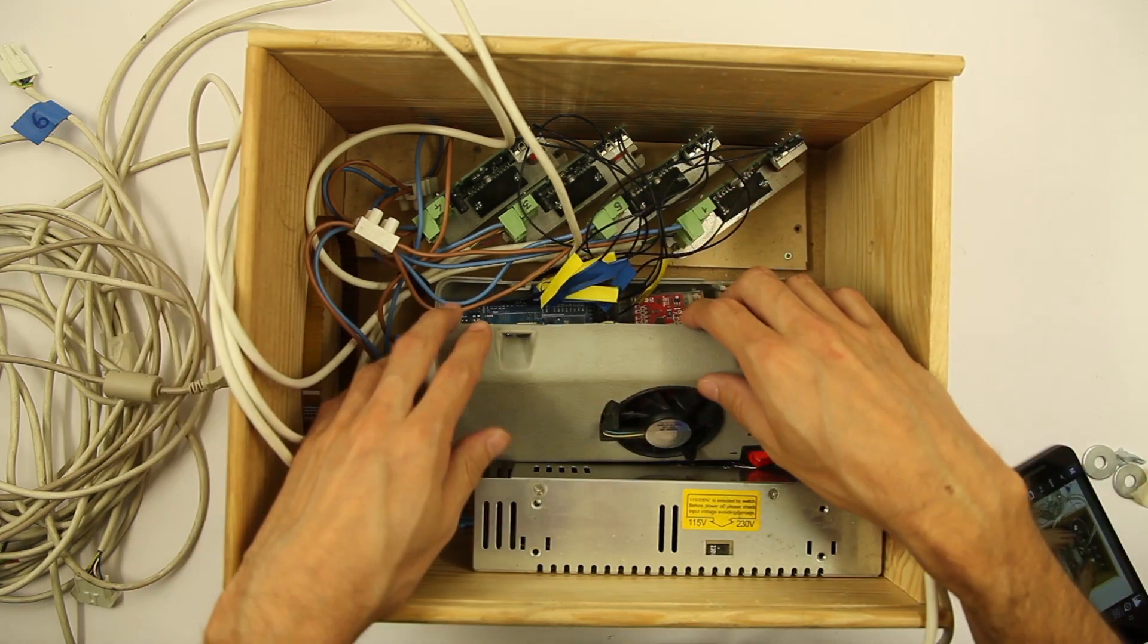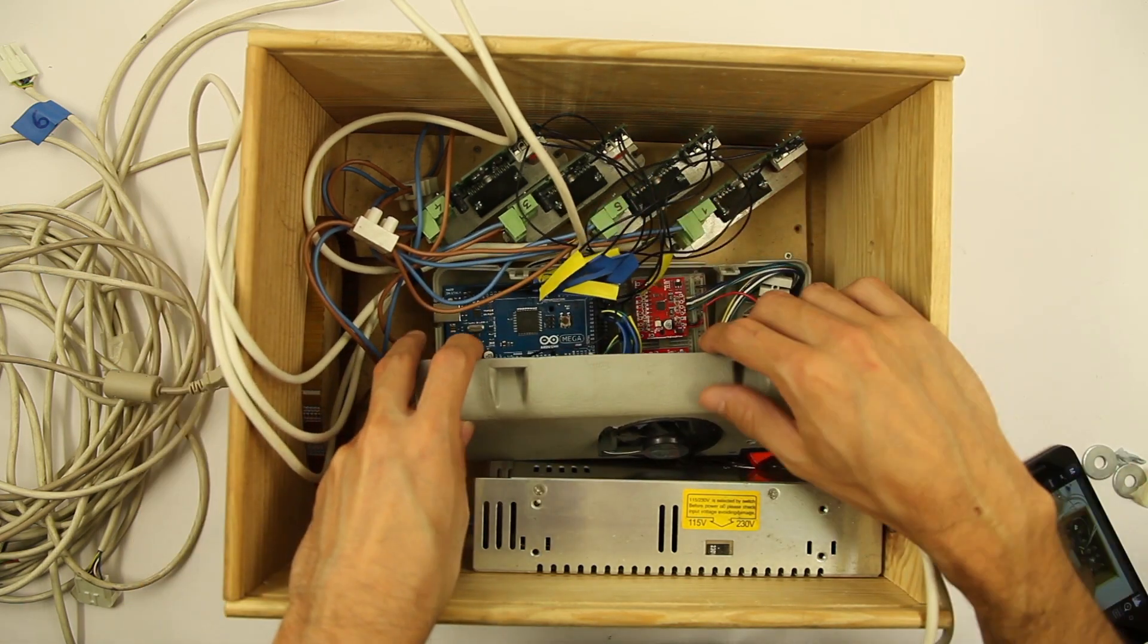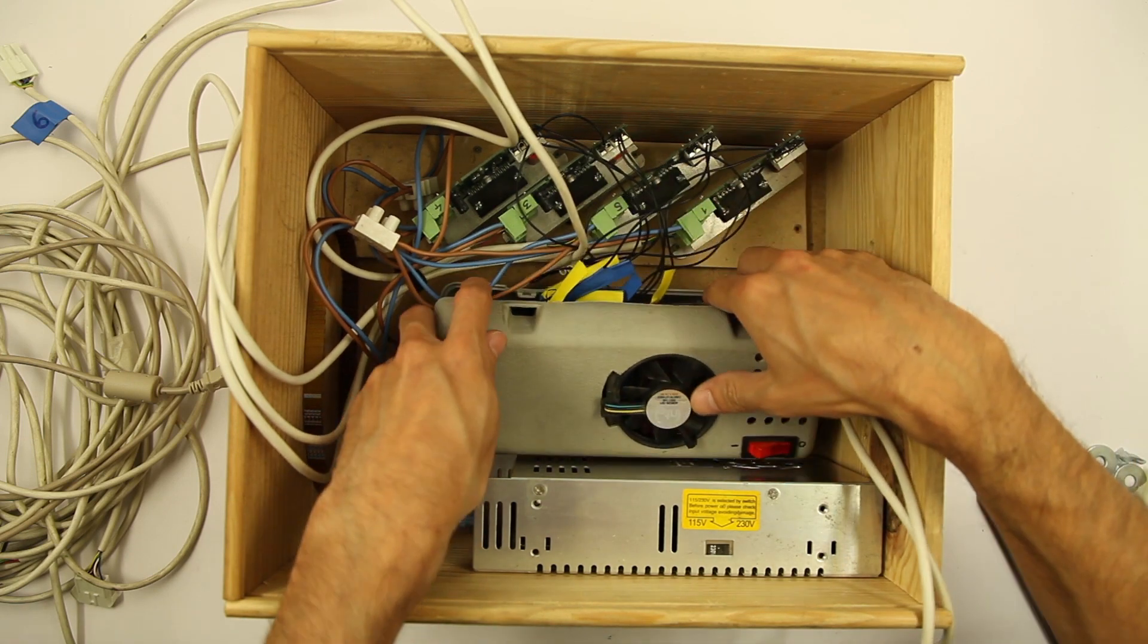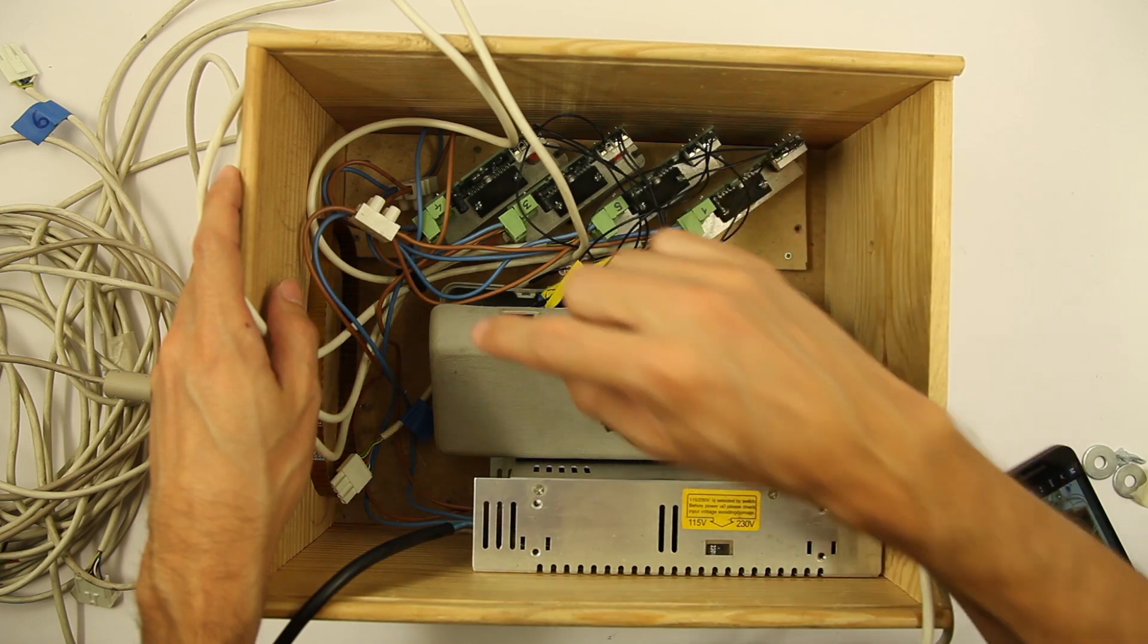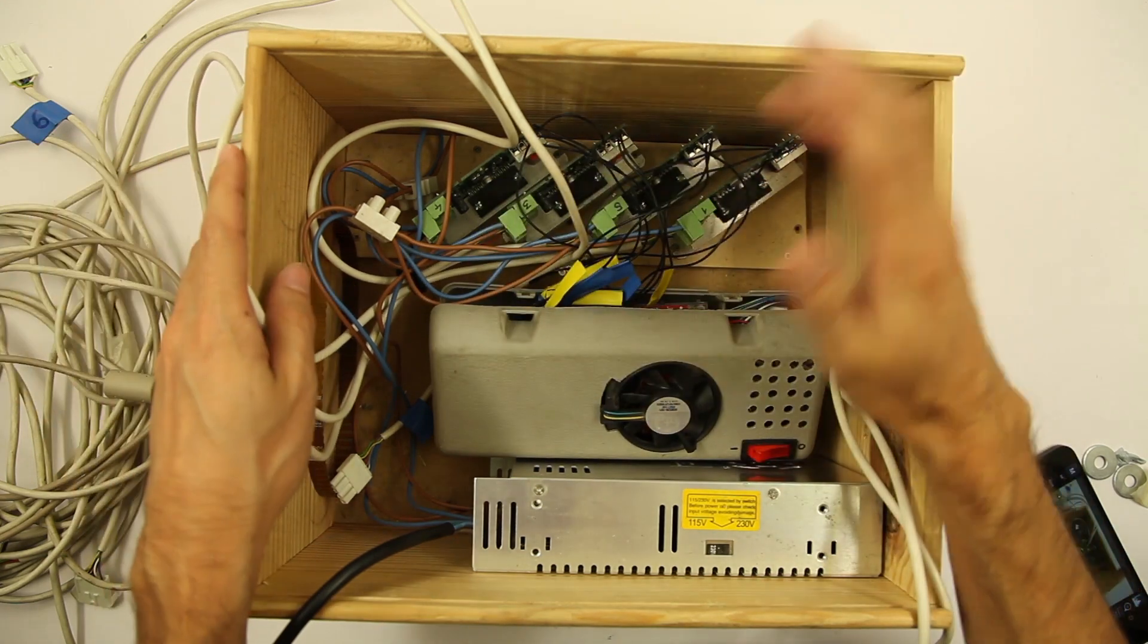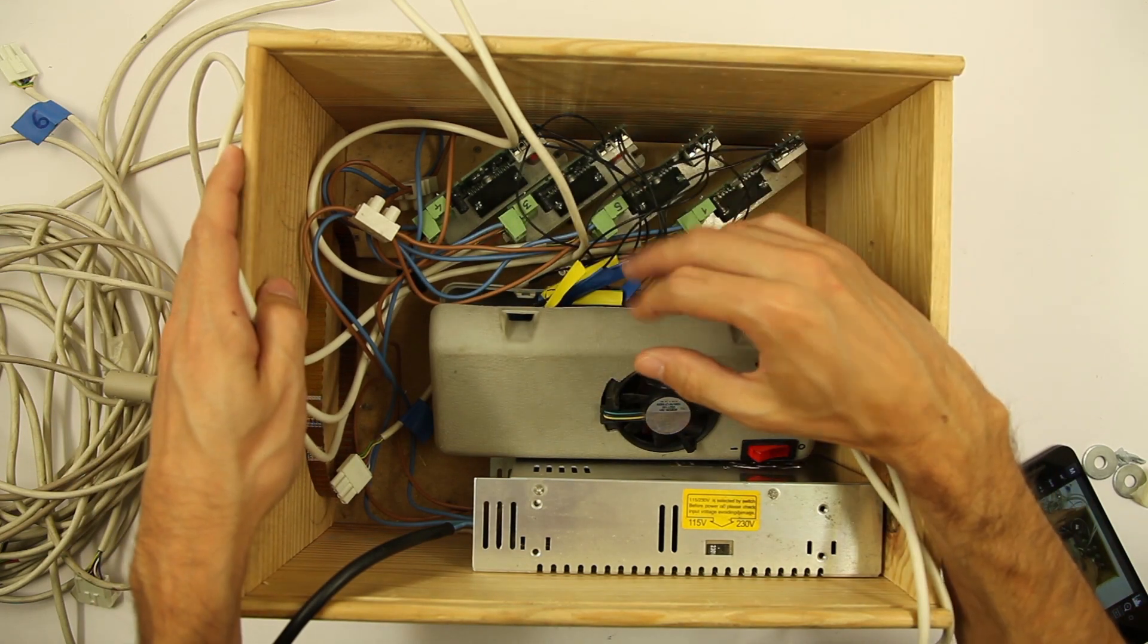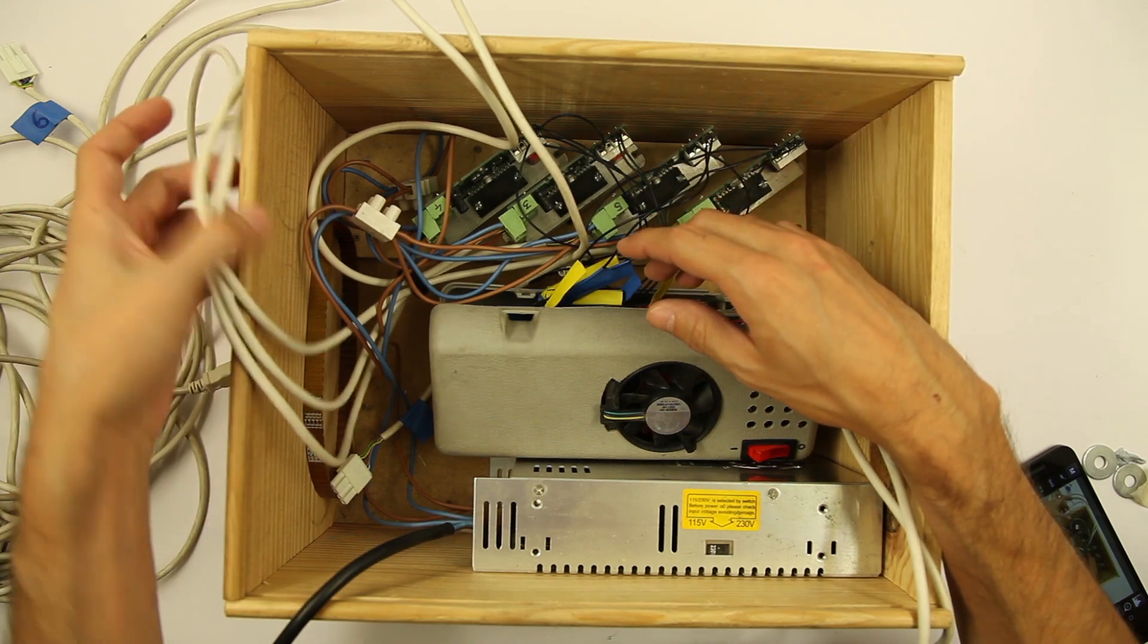And I have two more ports free, so I could move eight motors at the same time with this Arduino. If I connect another Arduino, I will have four or eight motors more available.